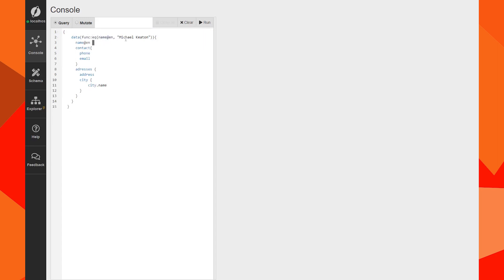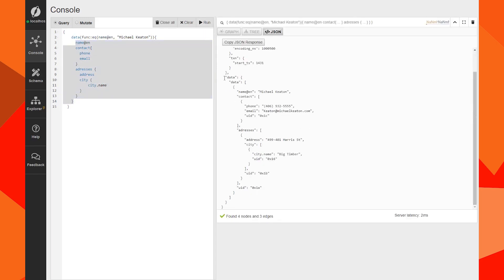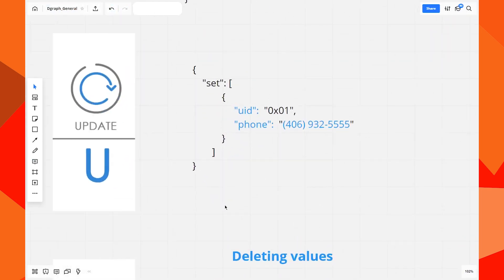We created both nodes, so let's find Michael Keaton. This query returns Michael Keaton's data in a structured format — his phone, email, address, city, and so on. We've now completed the read operation.